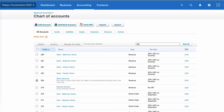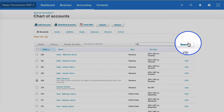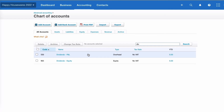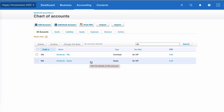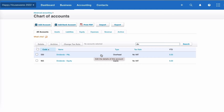Now if I search for the word 'dividend' on all accounts, you can see I've got two codes: one is an overhead code and one is an equity code. A dividend is not really an overhead, but that's the option I've had to choose in Xero. Let's look at the difference when we use these two accounts.